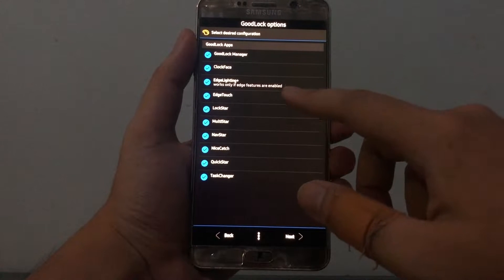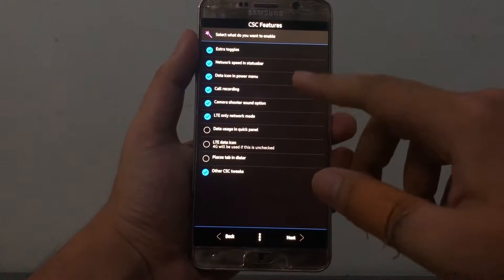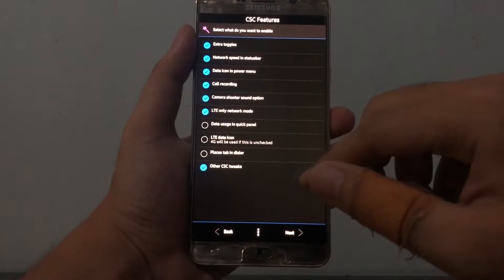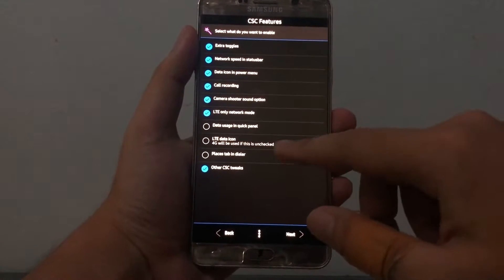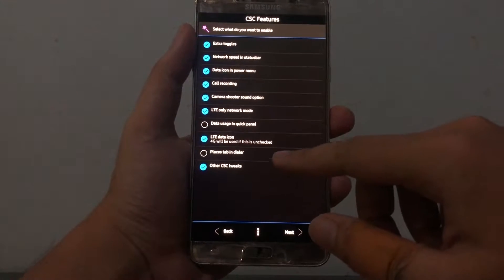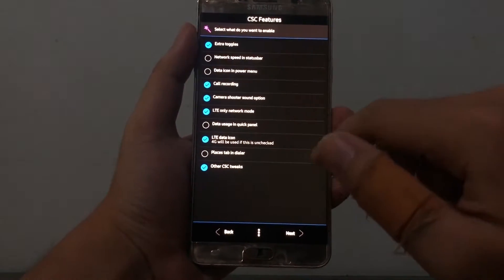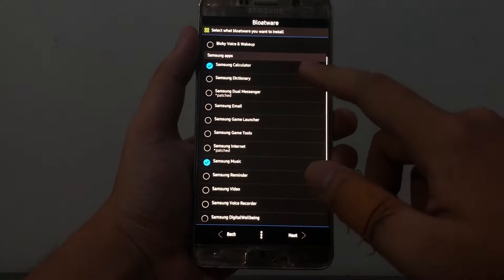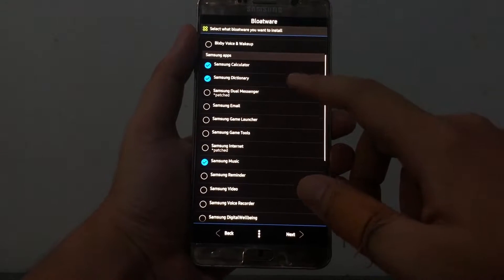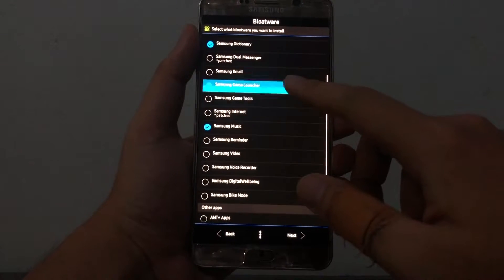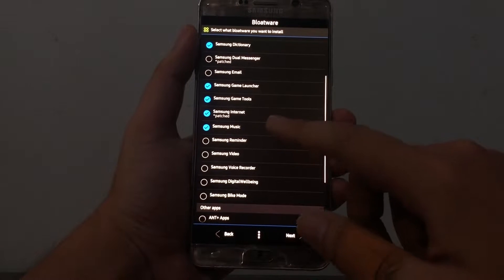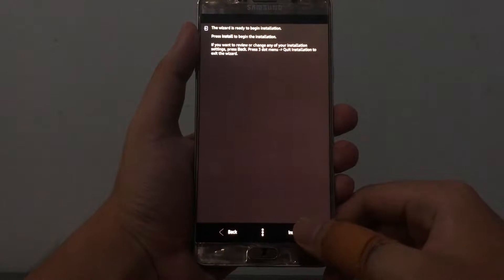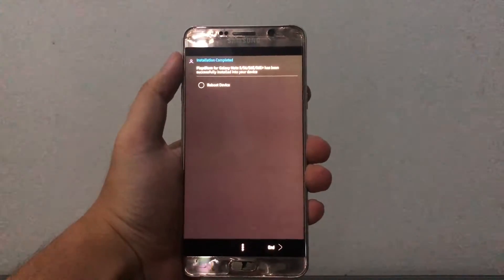We got GoodLock apps and I will try to install it because I don't actually have GoodLock available in my country. Next is the bloatware section — these are the apps pre-installed on first turn-on of the phone. Just choose which ones you want and which ones you don't want. I picked my choices with the Aroma installer and now I click install.